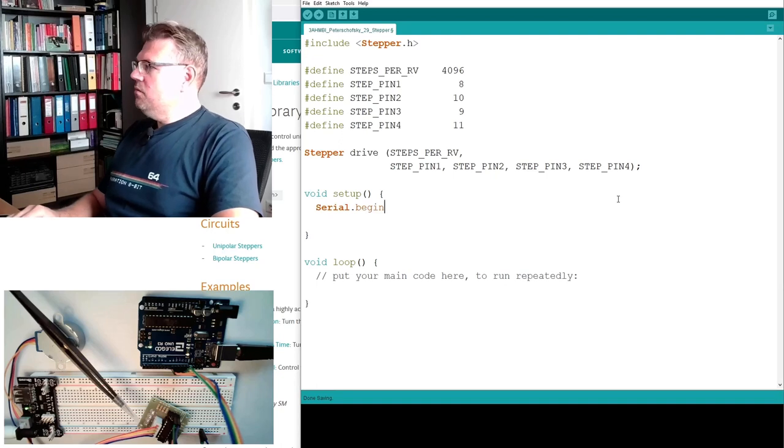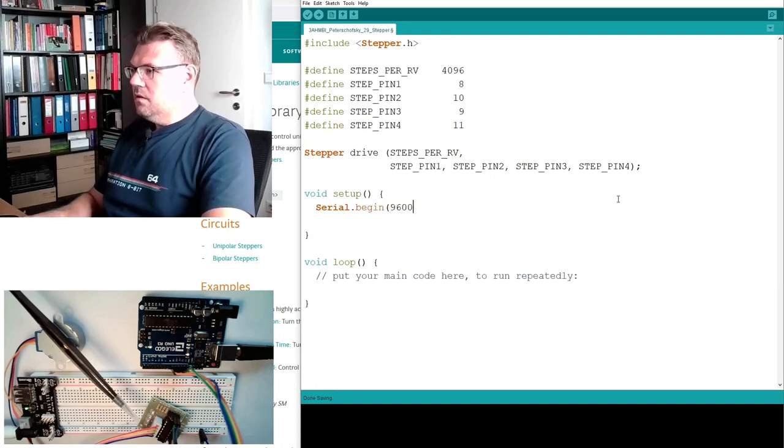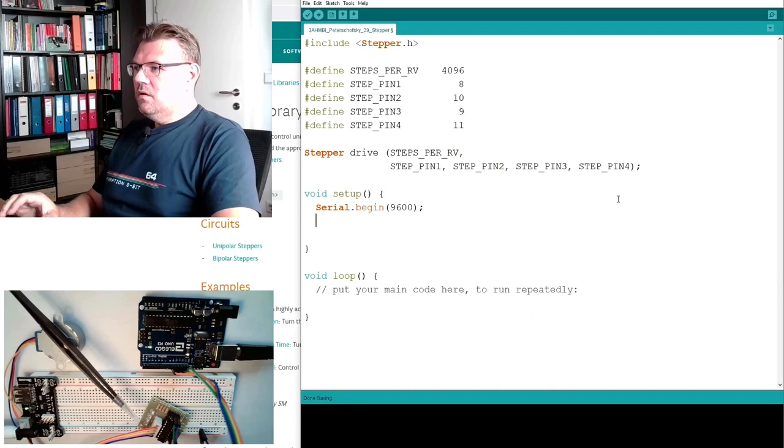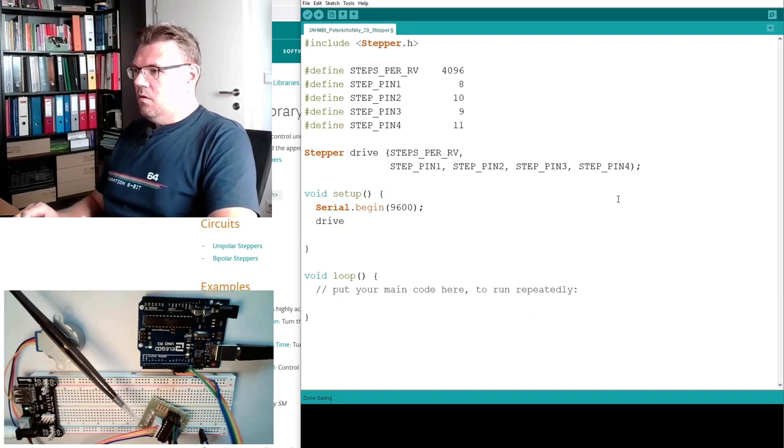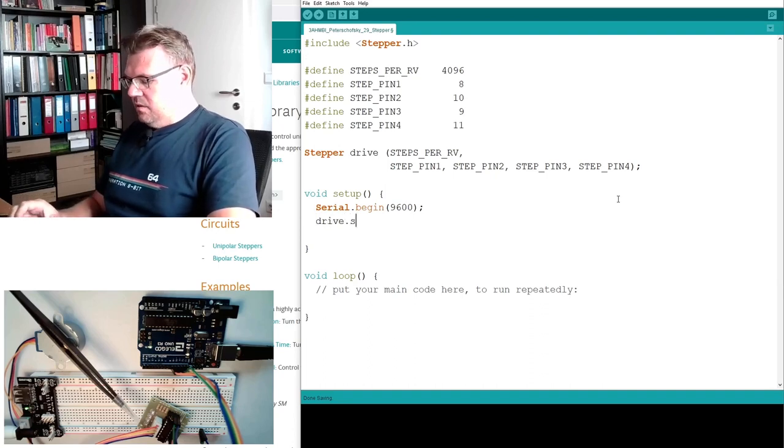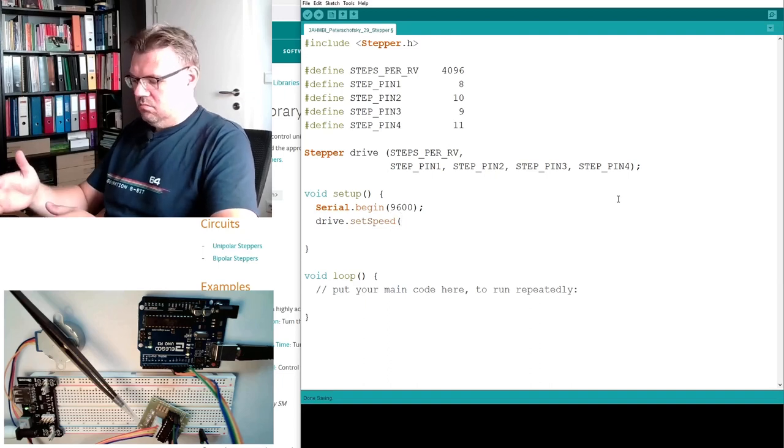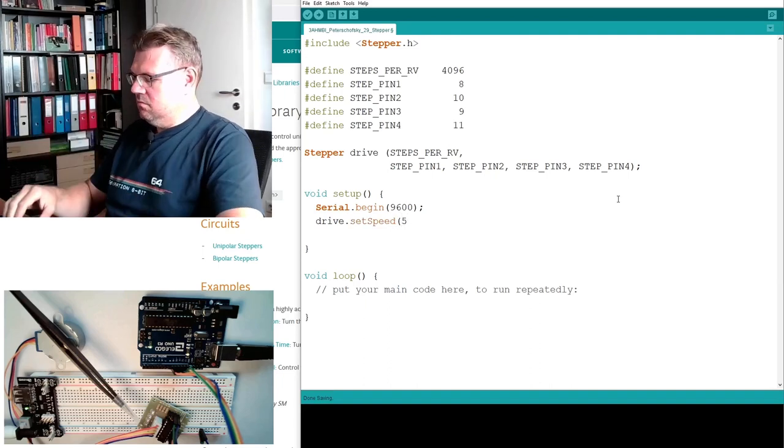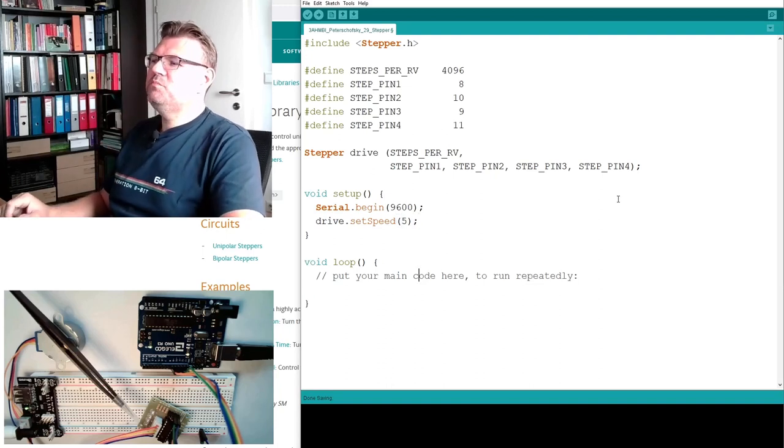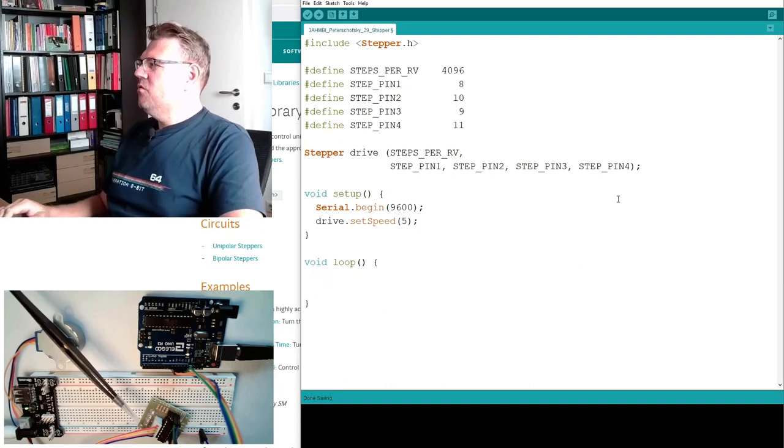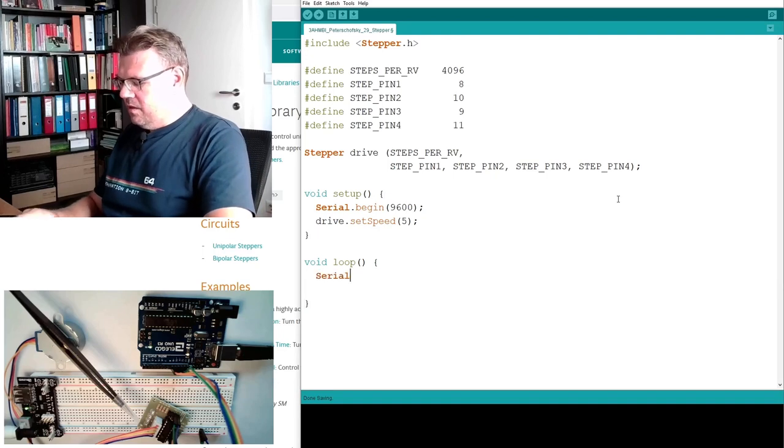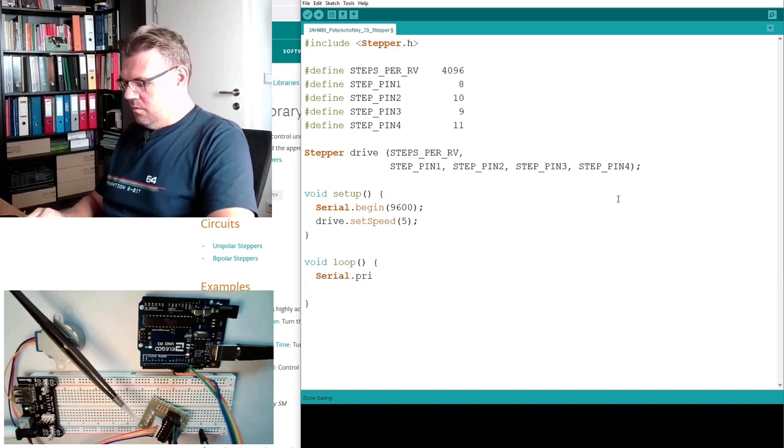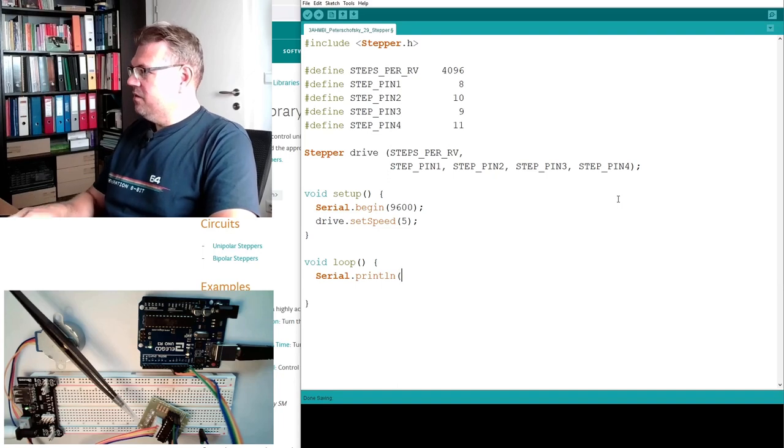Serial.begin we're going to write something to our serial monitor, and we will set the speed, setSpeed. I don't know, five, whatever. We will experiment then with these values. And the first thing we will do, we will simply let it turn. Turn clockwise.